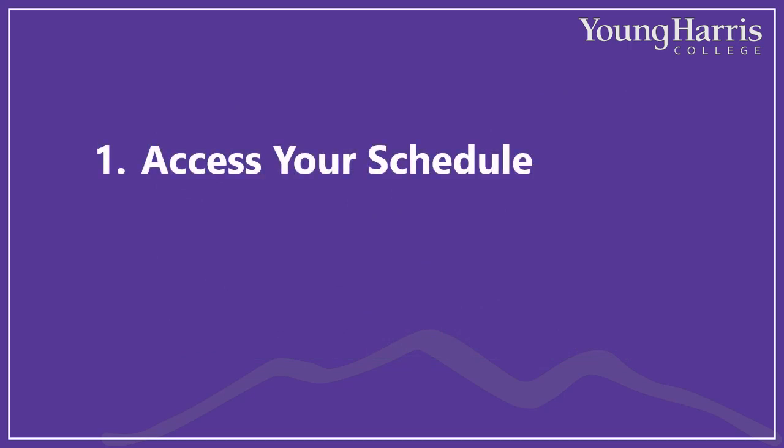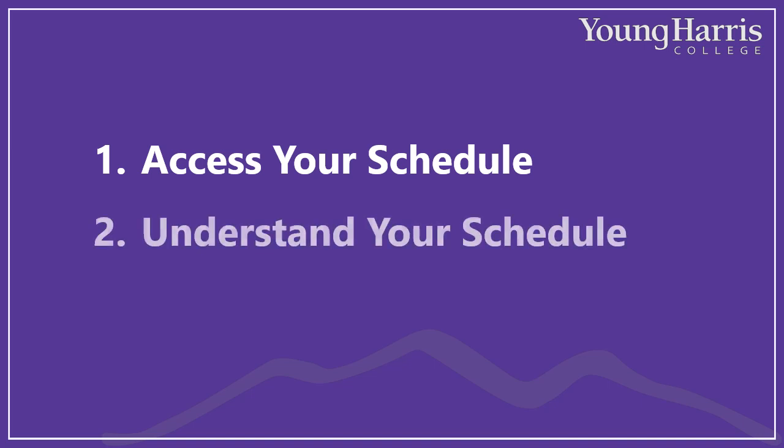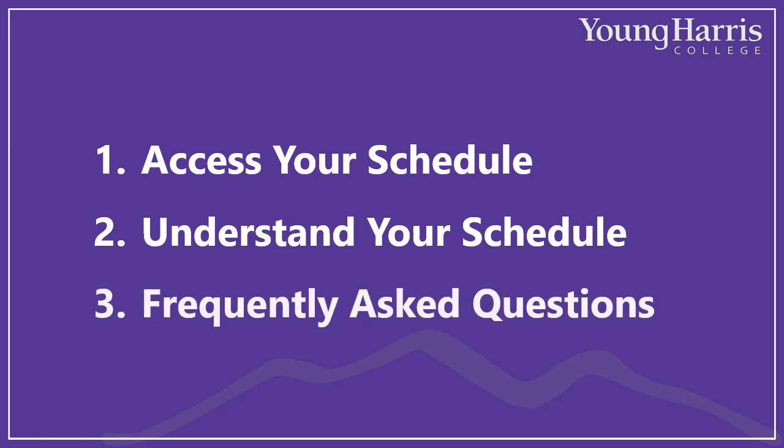This video is arranged in three parts. In part one, I'll show you how to access your schedule. If you've done this already, no worries, this part will be quite short. In part two, I'll show you how to understand your schedule. In this part, I'll also talk about when classes are scheduled and how long they run, so you'll get a sense of what a week will be like during the semester. And I'll talk a little bit about credits or credit hours, which are how we measure your progress toward graduation. Finally, in part three, I'll answer a few frequently asked questions.